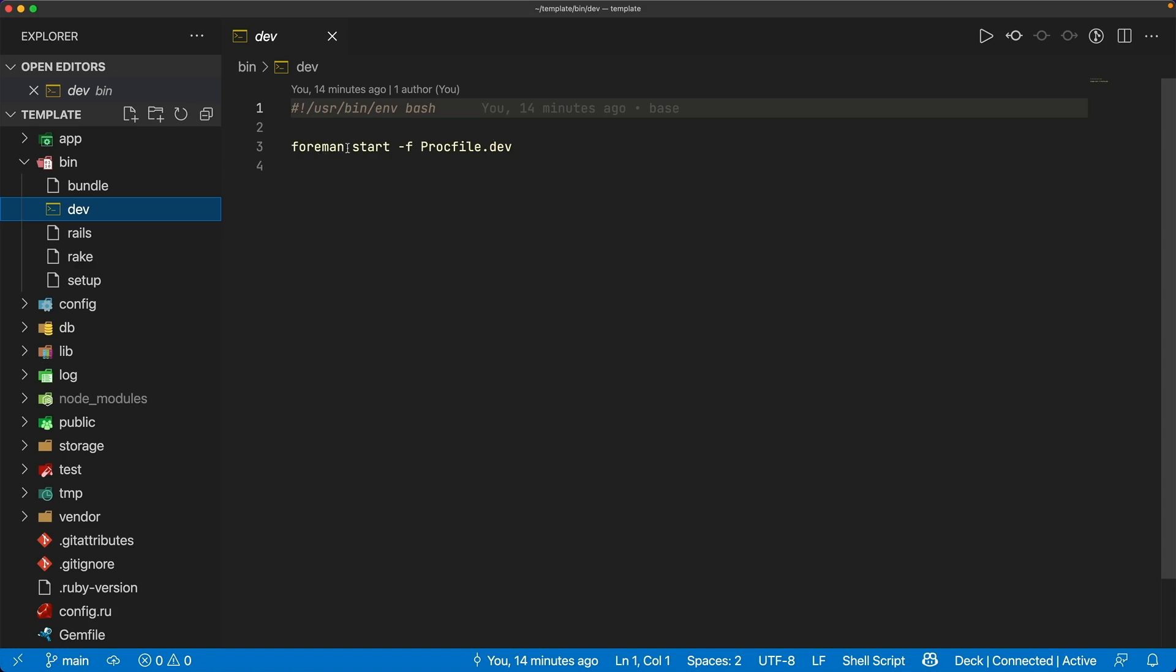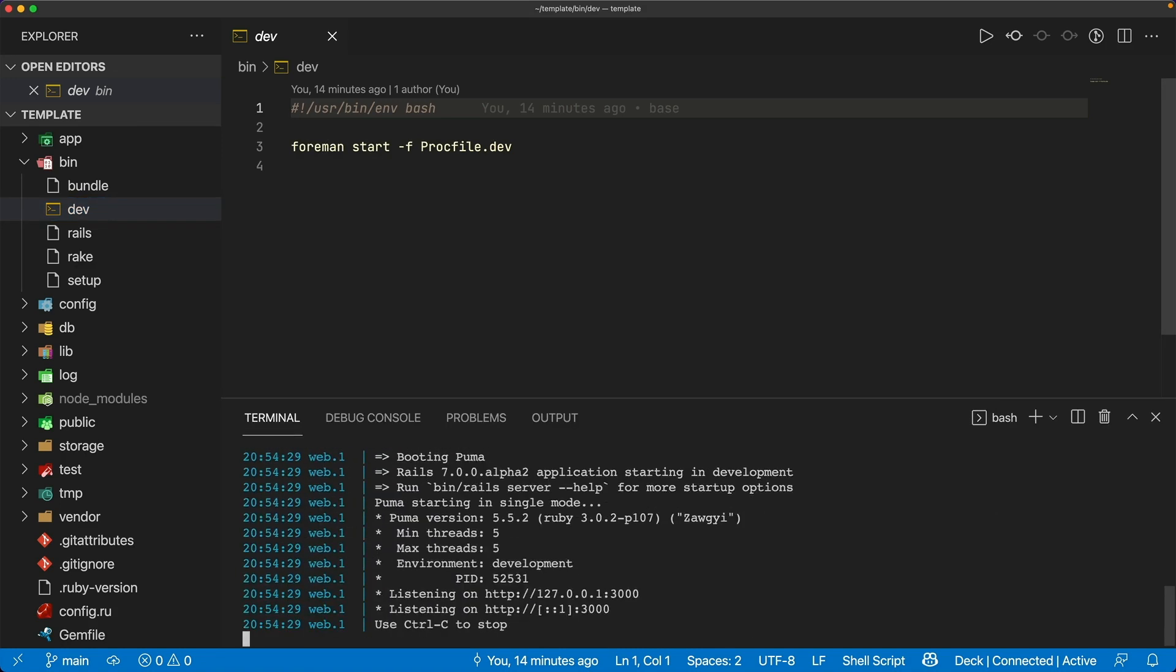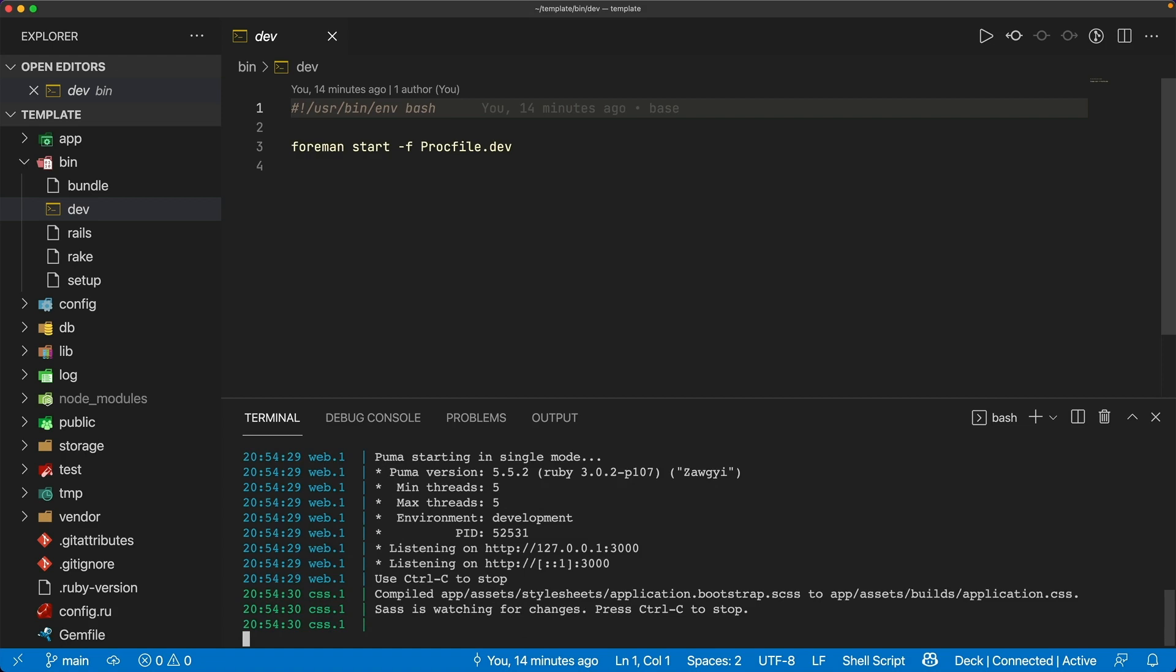It runs Foreman start dash f and then references the procfile.dev. So in our terminal if we just run bin dev this will start up our application and then we can access it on port 3000.